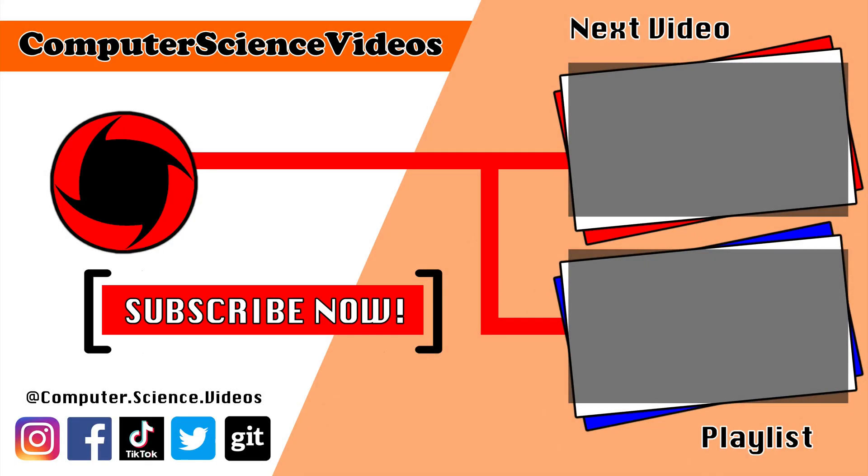Thank you for making it towards the end of the video. Be sure to subscribe to my channel Computer Science Videos. Be sure to check out the previous video on screen now, or you can ideally click on the playlist and watch all the journey for Computer Science Videos from the start until now. Bye bye-bye.